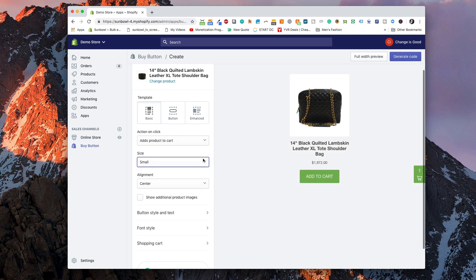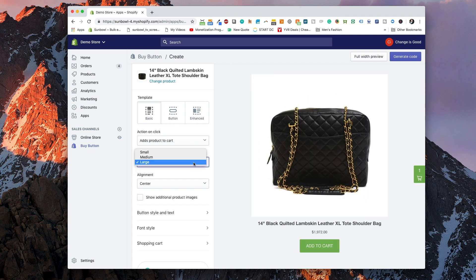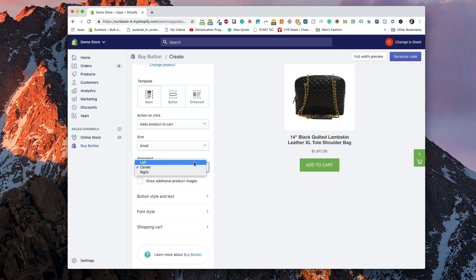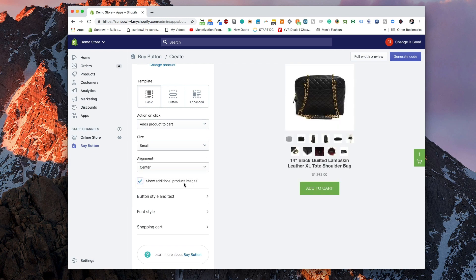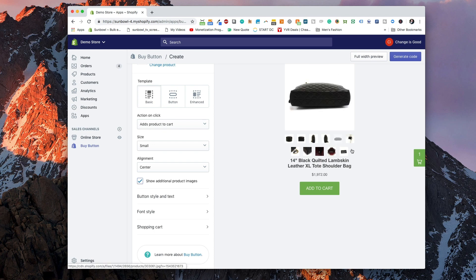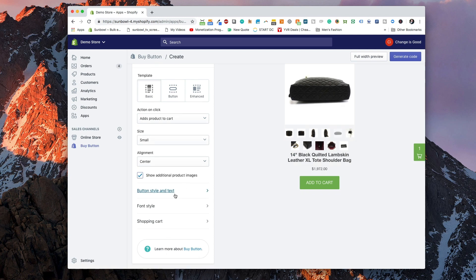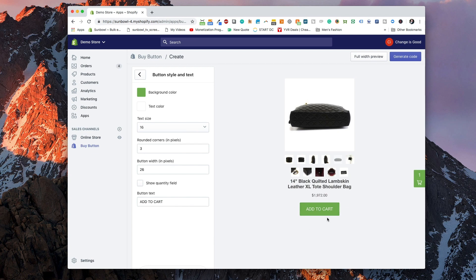Moving down, we can choose the size of the image we want on our buy button. I typically like the small image — it keeps everything compact, and especially when placing it on another site, you don't want it to be too big. Alignment lets you choose left, center, or right. You can also enable an option to show additional product images so visitors can click through different images set up on the product. Under button style and text, you can change the text size, color, padding, turn on the quantity field, and change the button text.